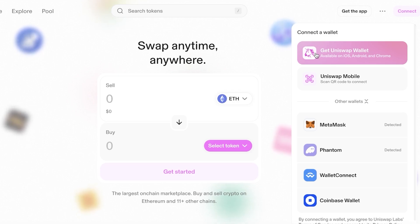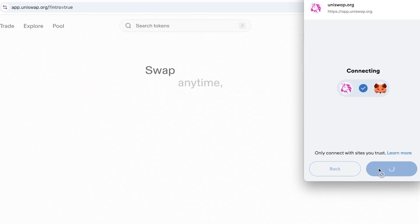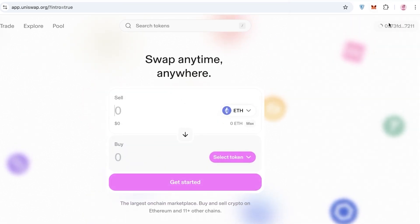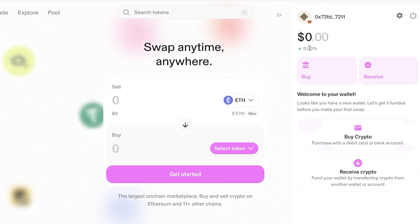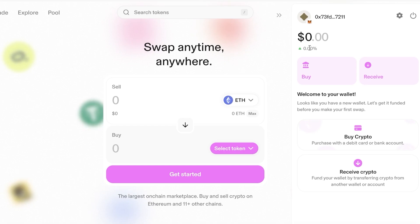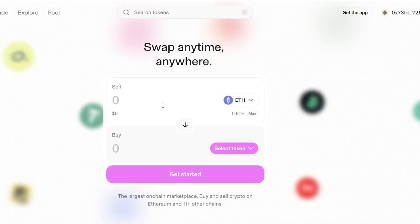I'm going to use MetaMask for now and later show you how to use Uniswap's own wallet as well. After clicking 'Connect' in the top right, the MetaMask account is now connected. You can now easily sell or purchase directly into your MetaMask wallet from Uniswap rather than going through a separate exchange.